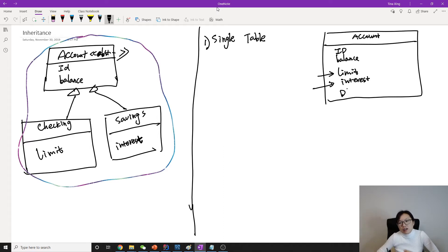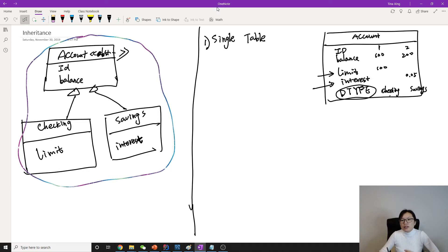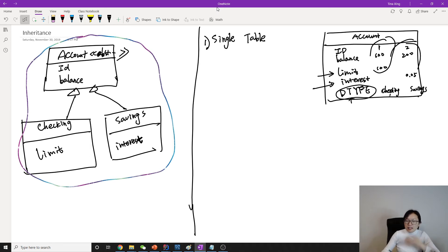To differentiate which limit belongs to Checking and which interest belongs to Savings, there will be something called a discriminator field — typically named 'type'. This field stores, by default, the class name. So one record might be: id=1, balance=100, limit=100, no interest, type='checking'. Another record: balance=200, interest=0.5, type='savings'. We use this extra column to differentiate which record is Checking and which is Savings.